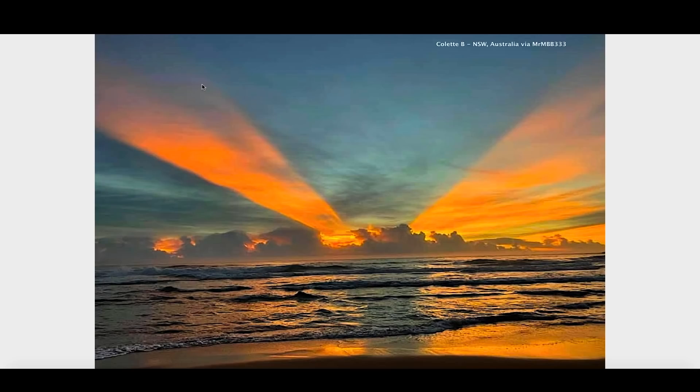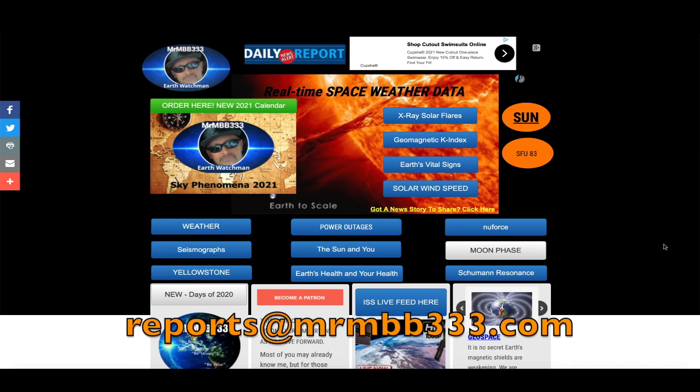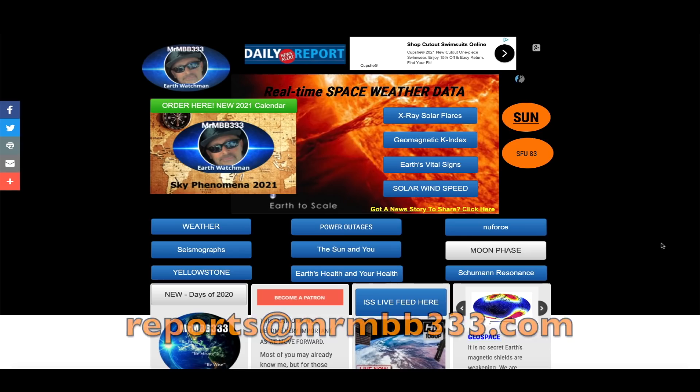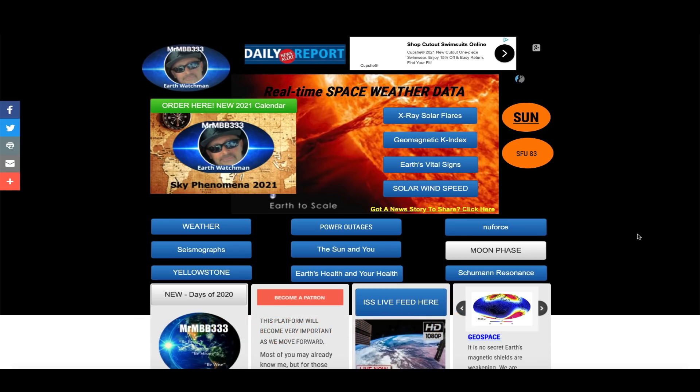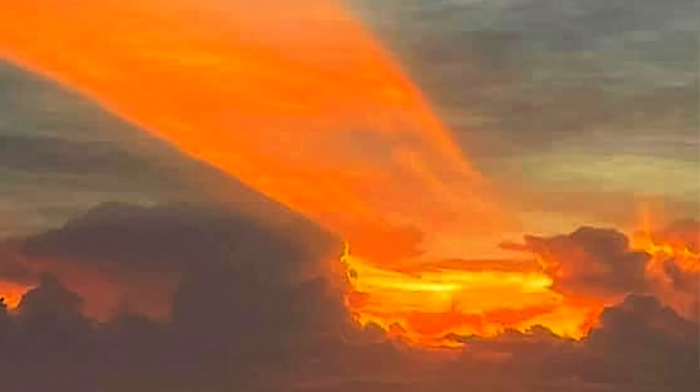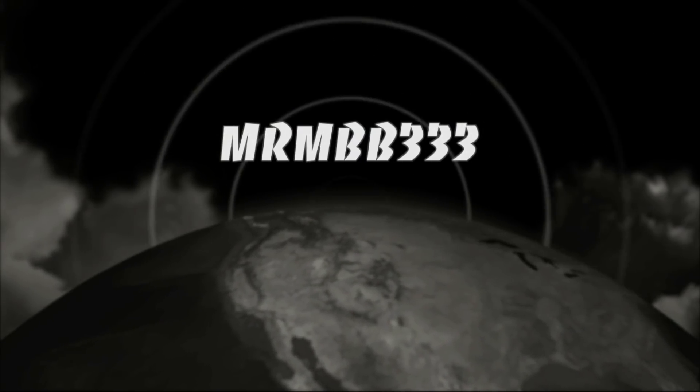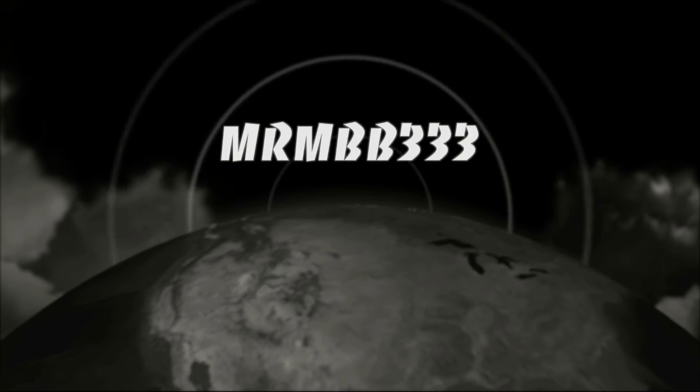Once again, absolutely spectacular photos by Colette coming out of New South Wales, Australia. If you guys have any photos you'd like to share, you can send those to reports at mrmb333.com. All the photos end up here at the sky phenomena photo gallery at the website and sometimes I'll use them in a video just like you saw right here. Thanks for watching, have a super day and be safe out there.